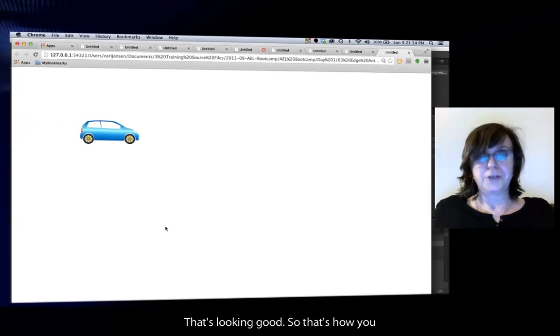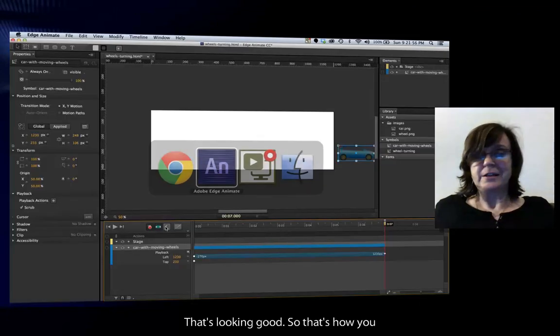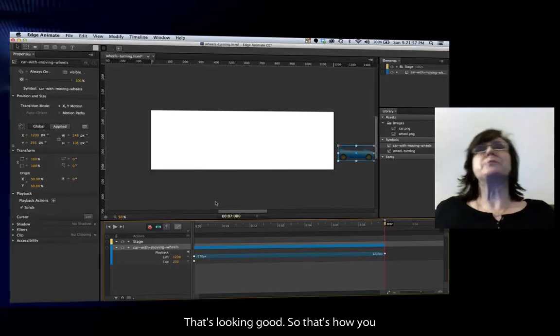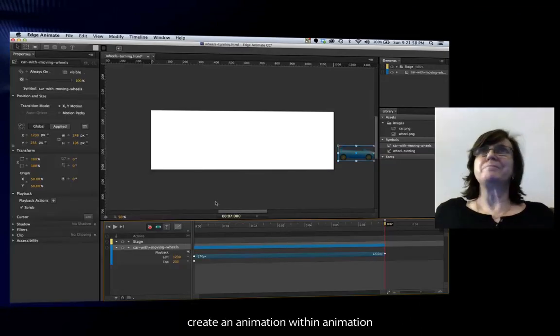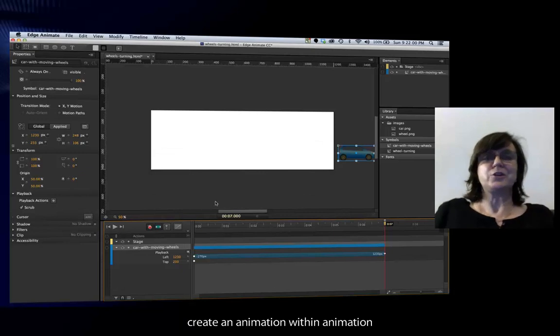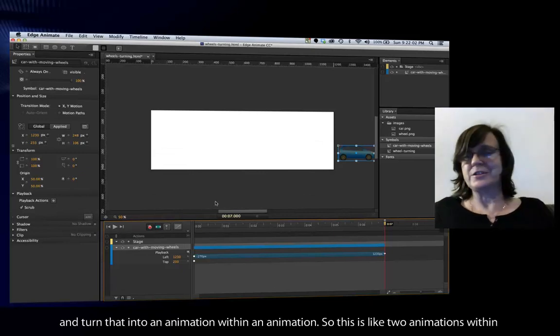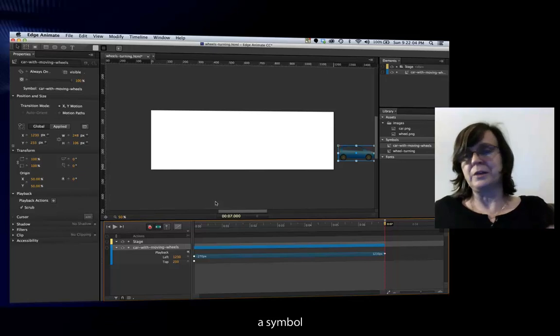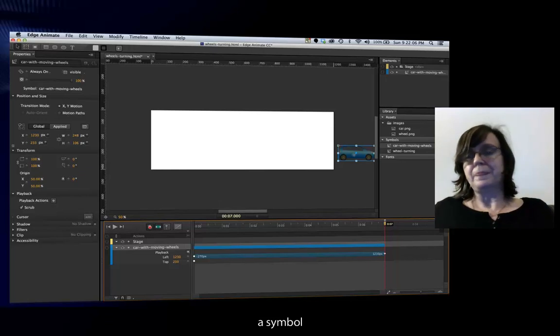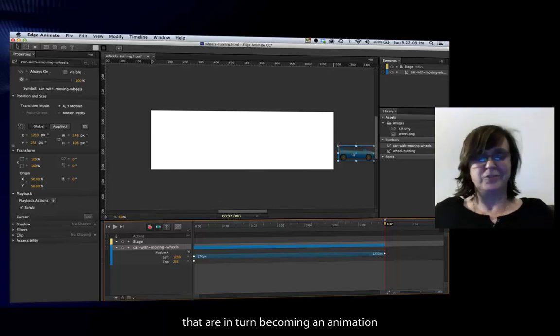That's looking good. So that's how you create an animation within an animation and turn that into an animation within an animation. This is like two animations within a symbol that are in turn becoming an animation.